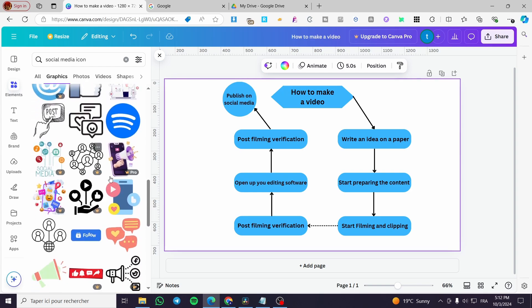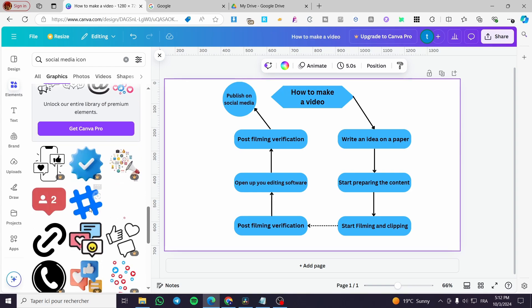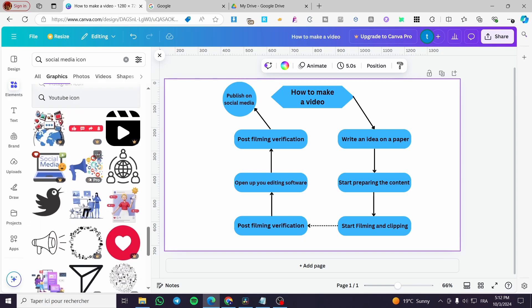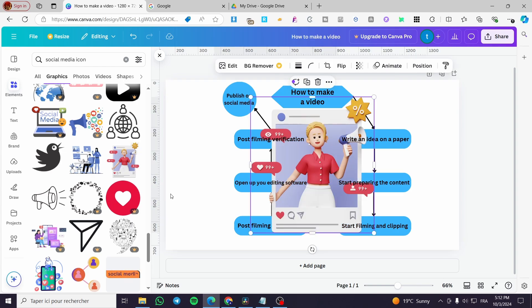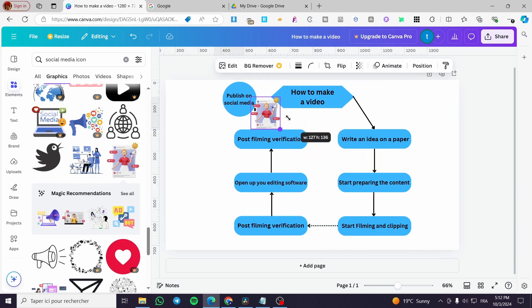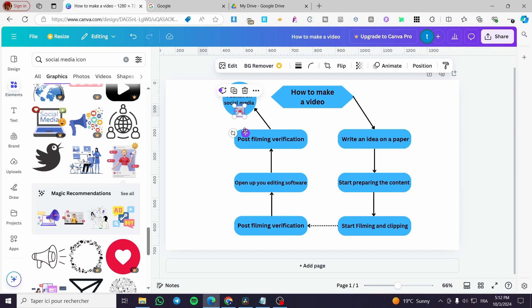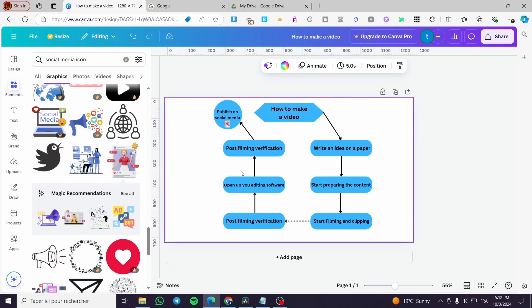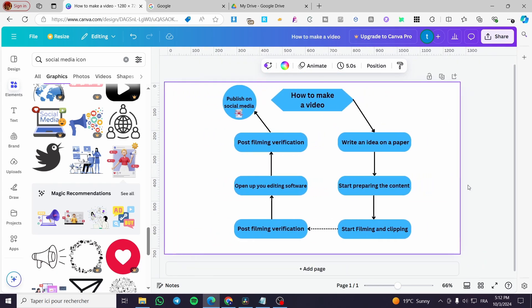We can go ahead and add whatever we want from these graphics. Most of them will appear here — we'll add this one, and there we have it. So boom, we have the chart complete, as you can see. Thank you guys for watching — I hope you enjoyed the content and hope to see you soon on the next one.